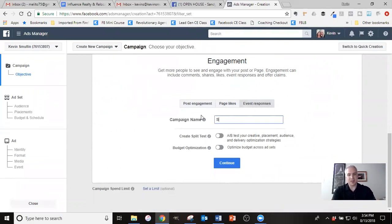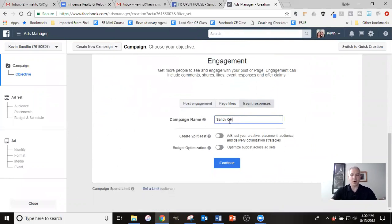So what a lot of people don't realize is if you click on engagement, I can optimize my ad for different things. So it defaults to post engagement, which is people commenting, liking, and sharing. And that's not really what I'm after here. I can default it to getting people to like my page, which is also not what I'm after, but event responses is what I'm after. So I would call this whatever it is, just so I know what it is. I usually use OH for open house. So that tells me this is an open house ad.